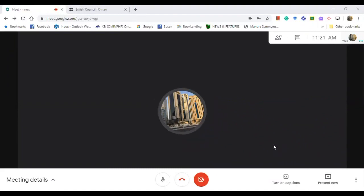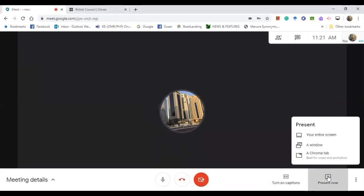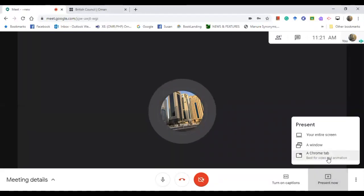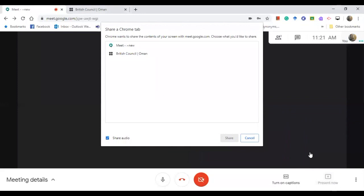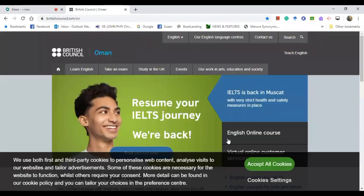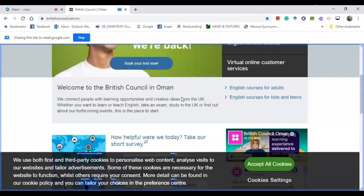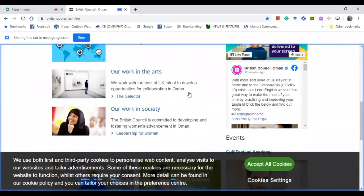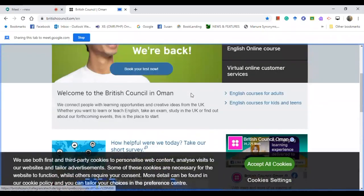And then another thing that you can do for Google Meet is you can present materials to your students. So you click on this, Present Now, and you can present the entire screen. You can present a web page. Be sure that the web page is already open so that when you click it on, it's there. So you just need to click it. Let's say British Council. Share.